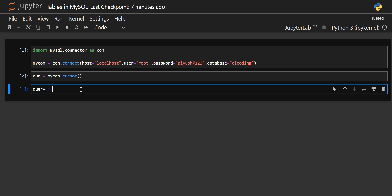Now the cursor has also been created. Let's write the query. I will create an object named query and then write the query. Note that these queries are MySQL queries, not Python. The query for creating our table starts with CREATE TABLE, then the table name — just similar to CREATE DATABASE and database name, but here we specify that we are creating a table. My table name will be staff. Inside the parentheses after the table name, we mention the column names, since tables are in row and column format — we have to set the column variables.